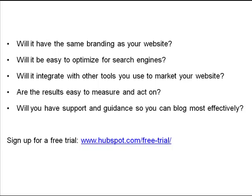If you'd like to learn more about HubSpot and how HubSpot's software answers these questions, sign up for a free trial at HubSpot.com/free-trial.